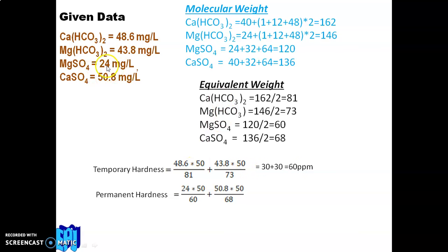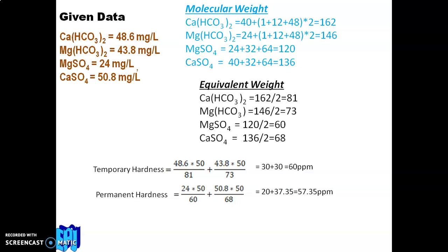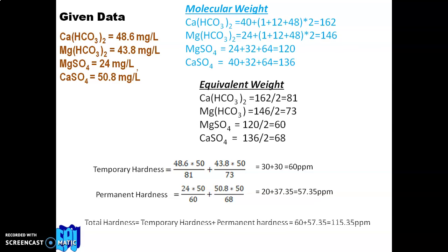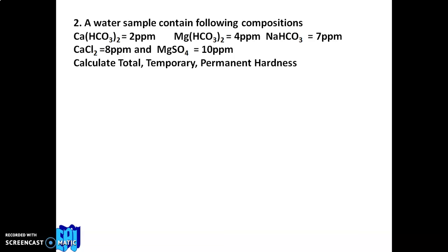Permanent hardness is due to MgSO₄ and CaSO₄: (24 × 50 ÷ 60) + (50.8 × 50 ÷ 68) = 20 + 37.35 = 57.35 ppm. Total hardness = temporary hardness + permanent hardness = 60 + 57.35 = 117.35 ppm.